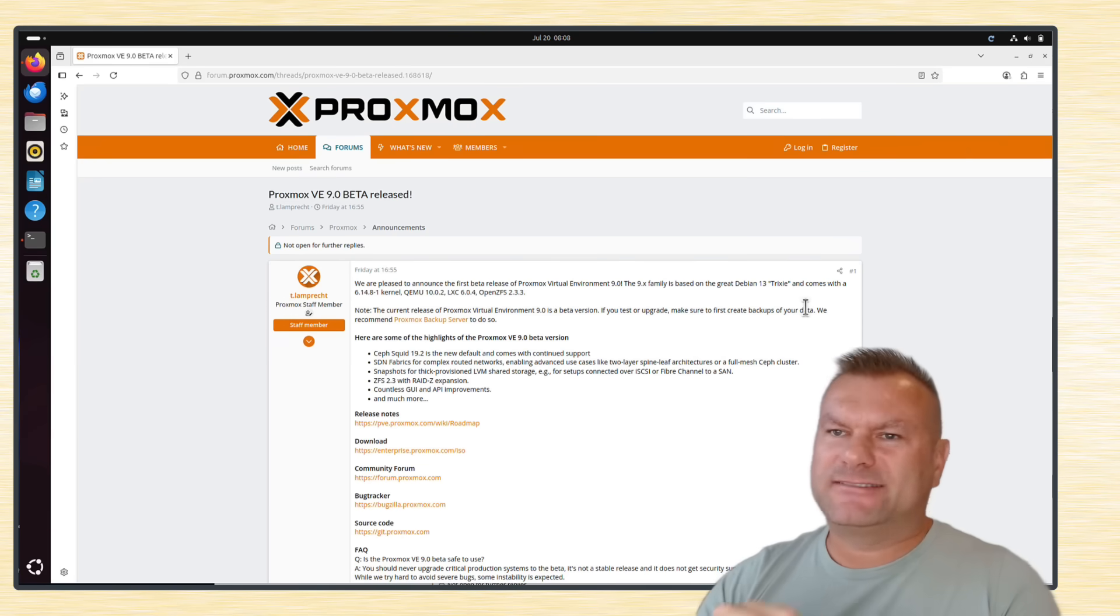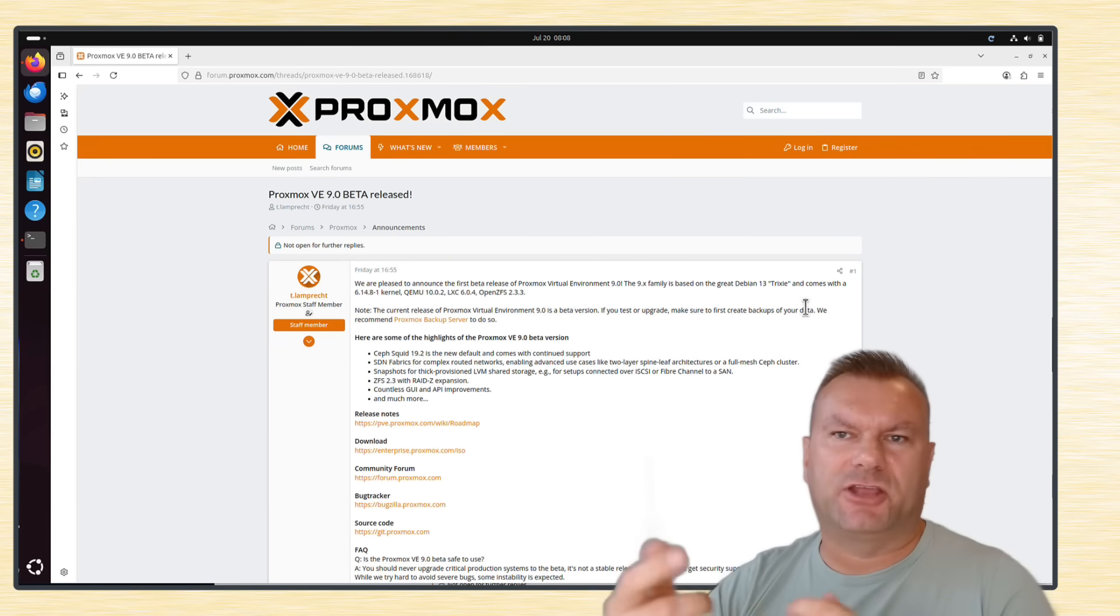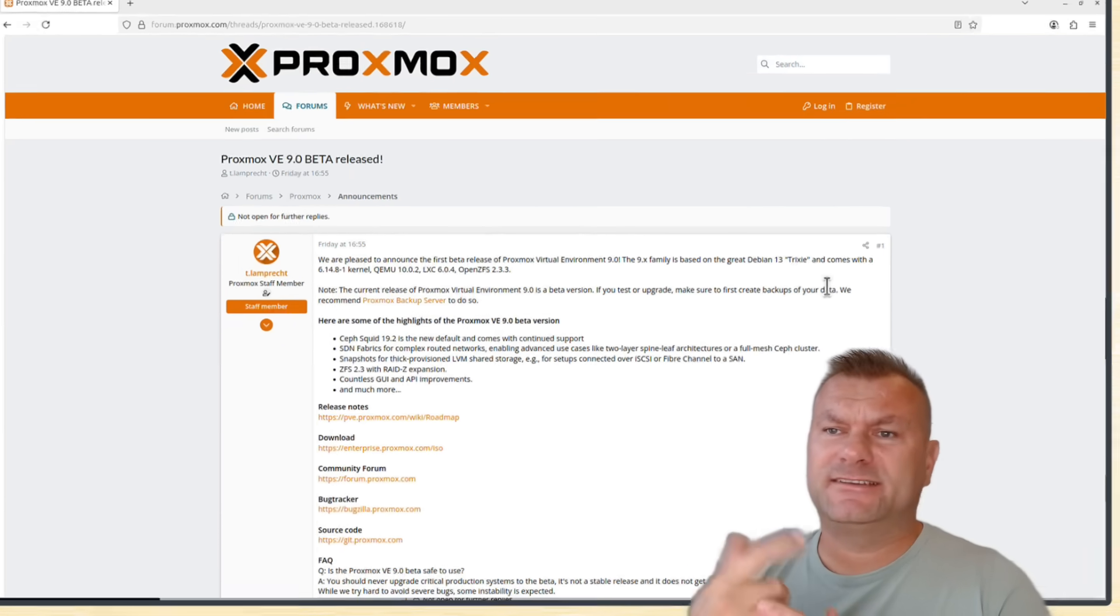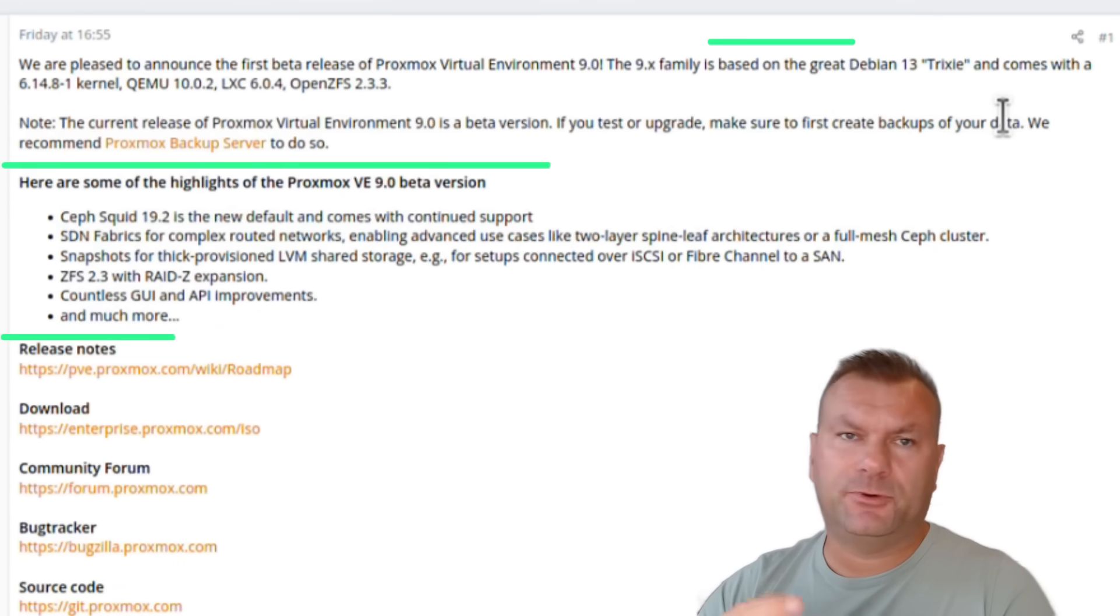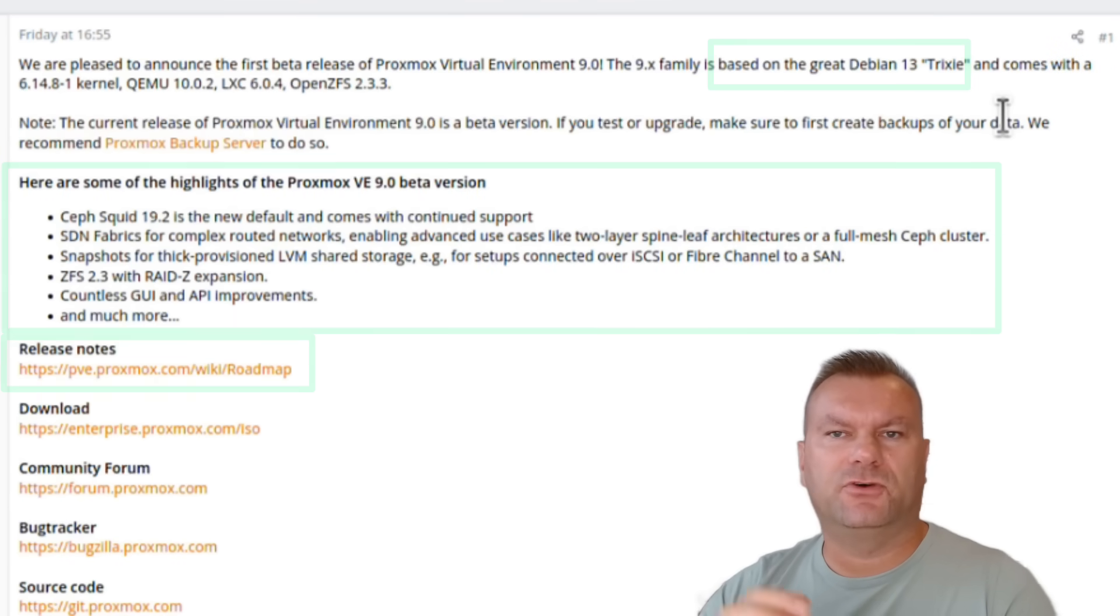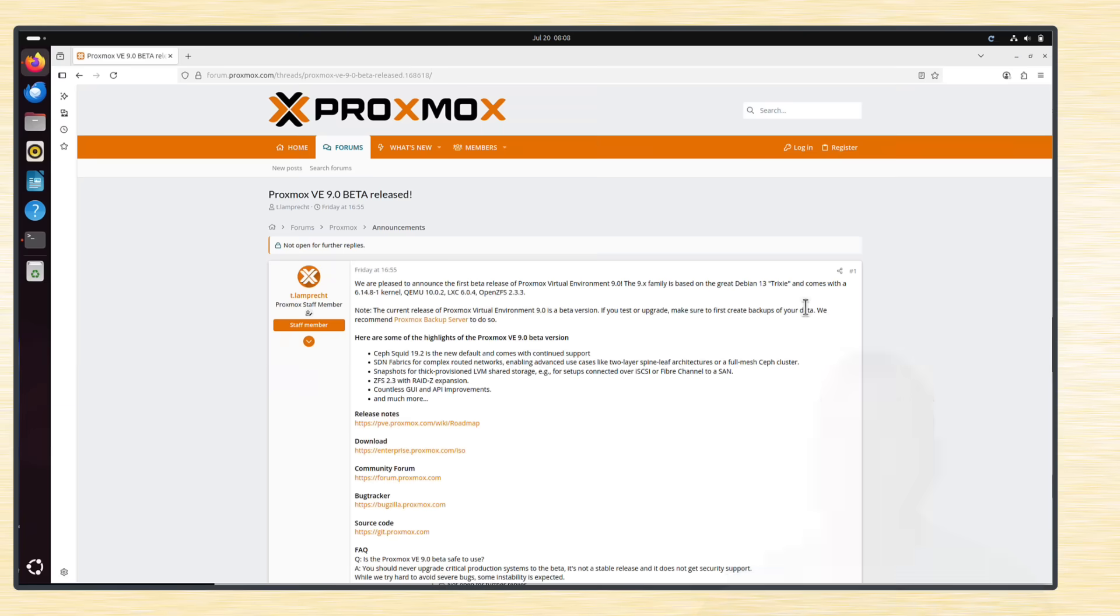But I installed it on my separate mini PC just to play with it and see what has changed. And on the Proxmox forum, you can see some of the most important updates for this new major version of Proxmox Virtual Environment.